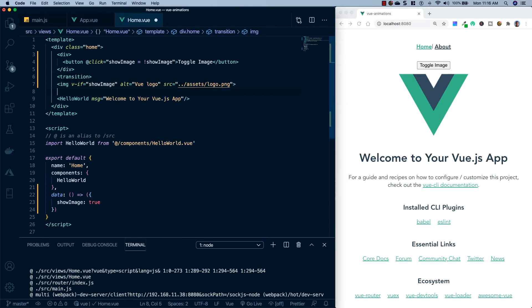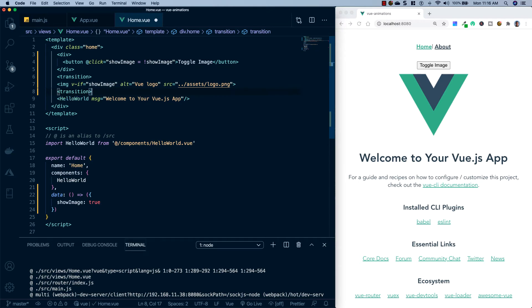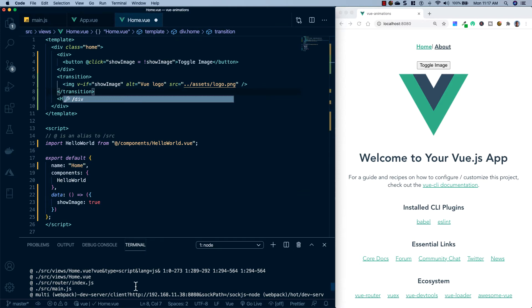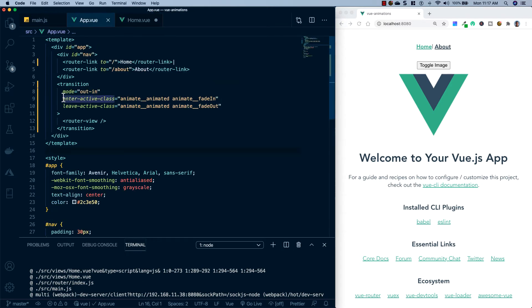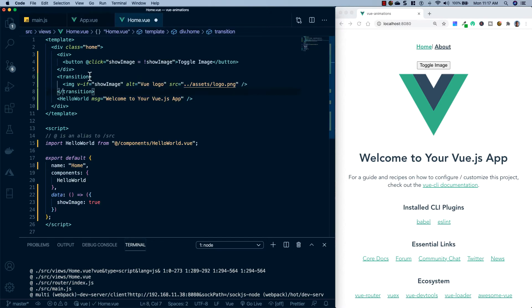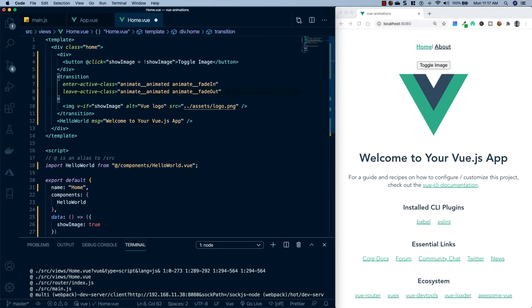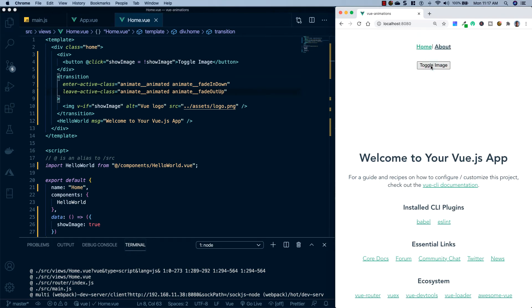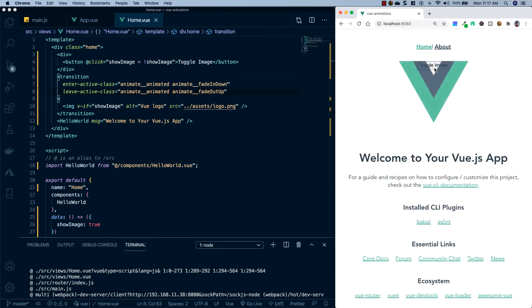So we're going to wrap the image in the same transition tag we used for our router-view. We're not going to need the mode property because we're not showing two different components — all we need is the enter-active-class and the leave-active-class. I'll go back to app.vue and copy those out, then put them as properties on our new transition tag. I want this to animate a little differently than our page transition, so when it fades in we're going to use fadeInDown, and when it fades out we'll use fadeOutUp. Let's save that and toggle our image — when it leaves the page it goes up and fades out, and when it comes back it fades in and down.